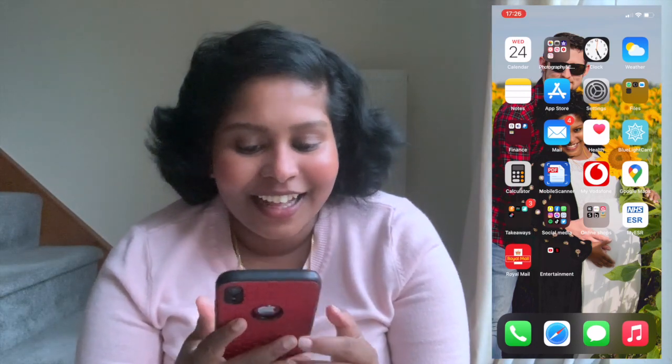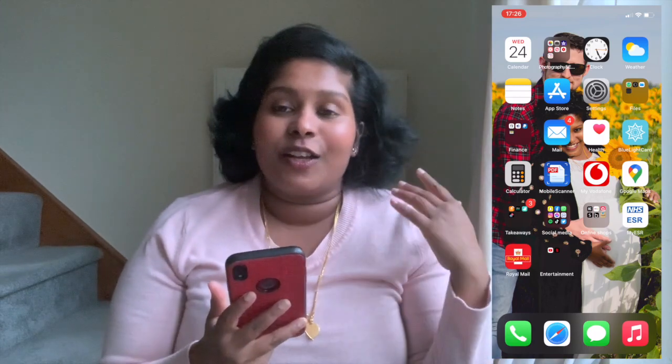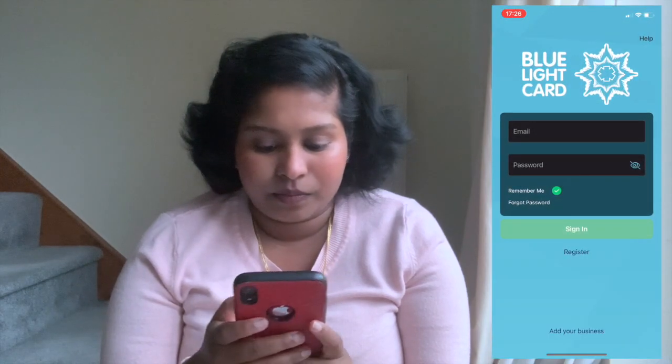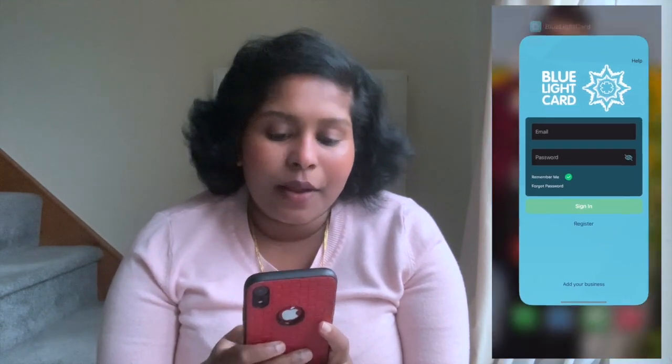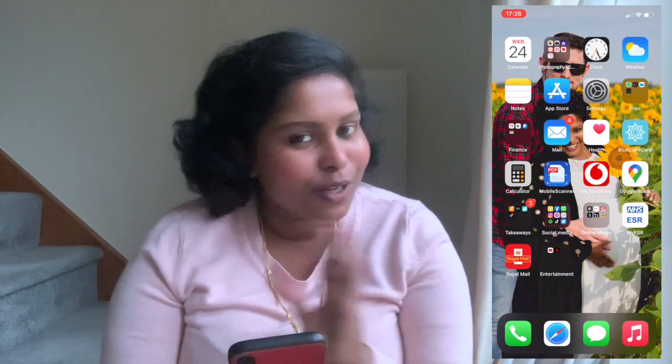Then I have my emails, my Health app, and Blue Light Card. If you're from England and you work in the emergency services you get this card to get discounts in a lot of places — McDonald's, Domino's, H&M, and quite a lot of shops.